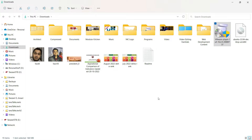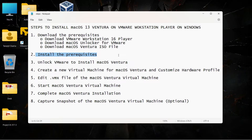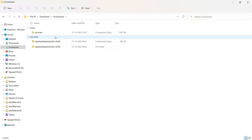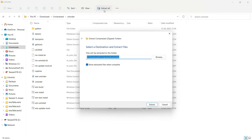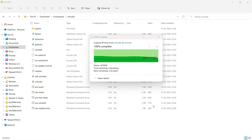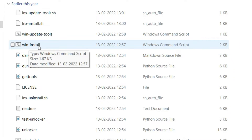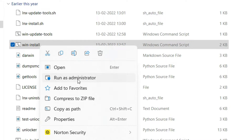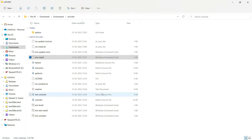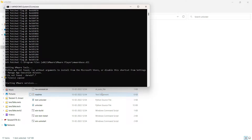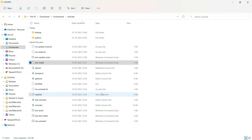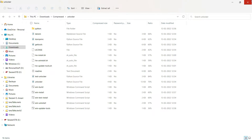Once the installation is finished, click Finish. Before starting VMware Workstation, we need to unlock VMware — so do not open it yet. Open the downloads folder where you saved the Unlocker, extract all the contents of the zip file. Once extracted, find the file called win-install — it's a CMD file — right-click it, run as administrator, and once it finishes executing, close the command prompt.